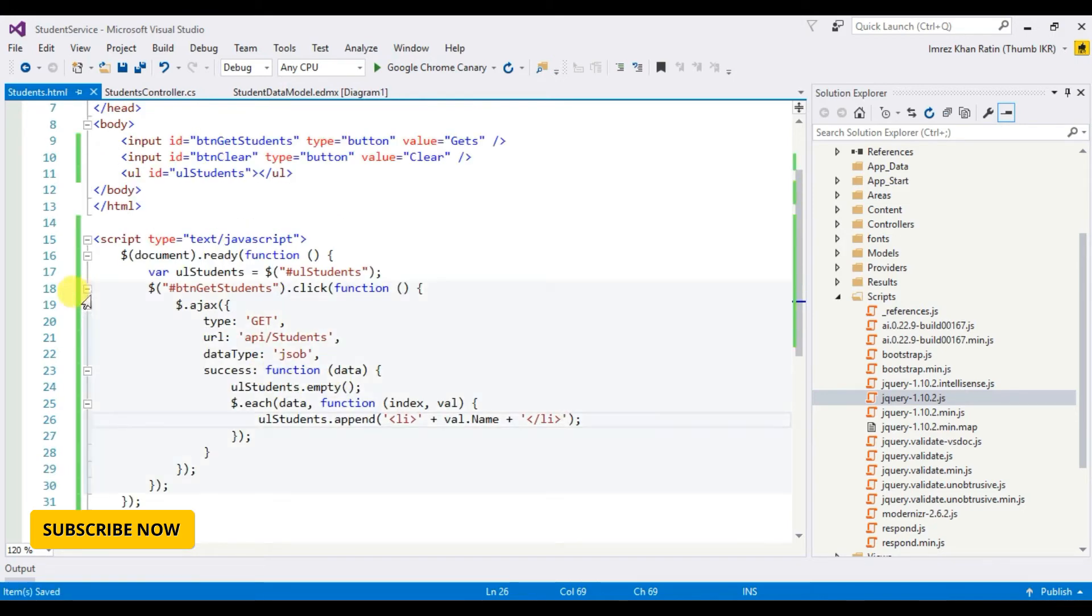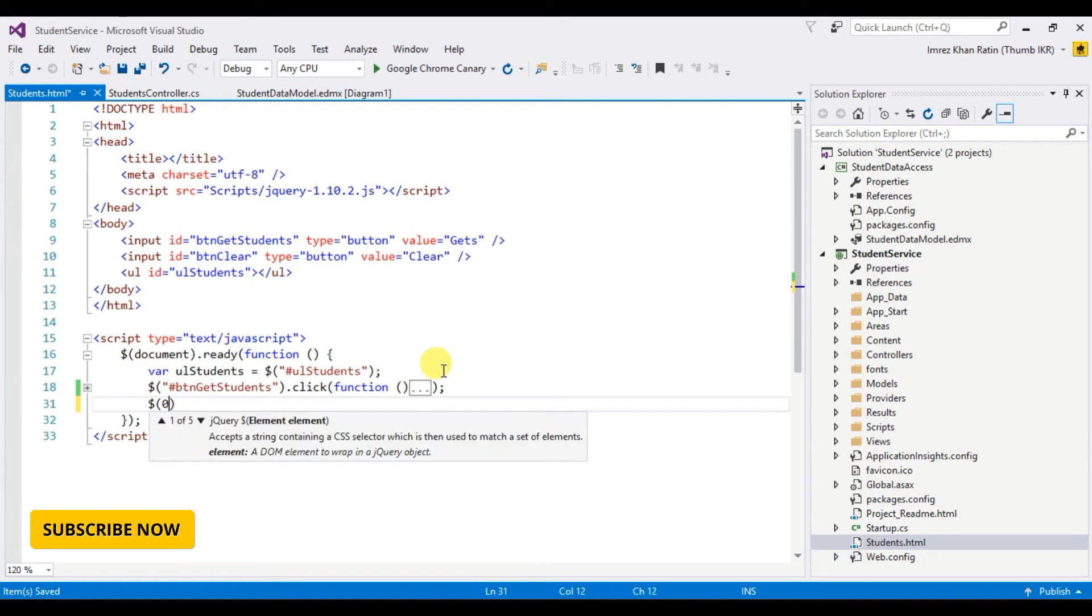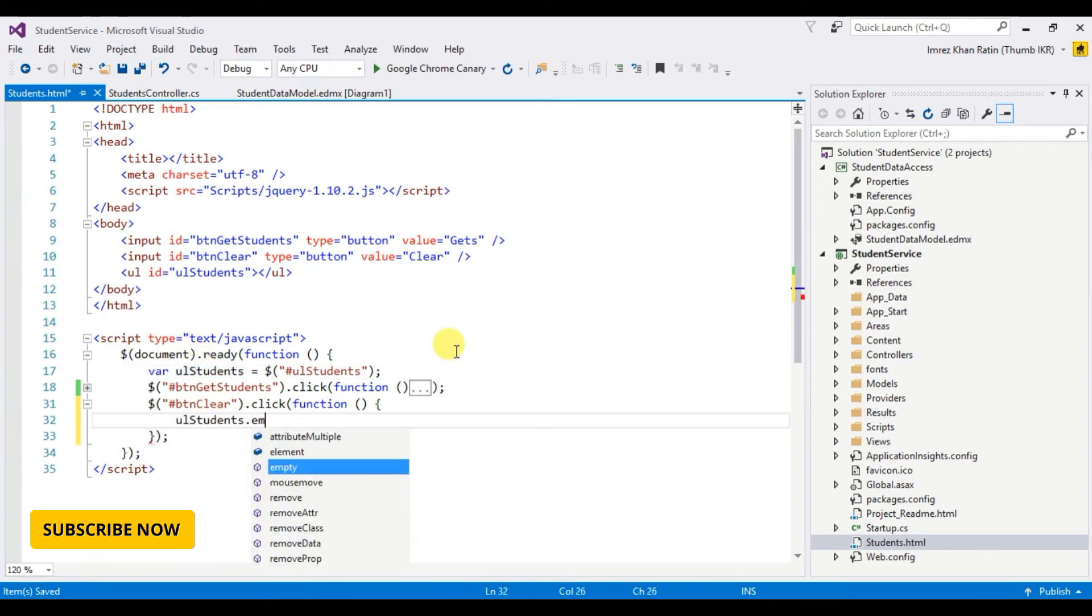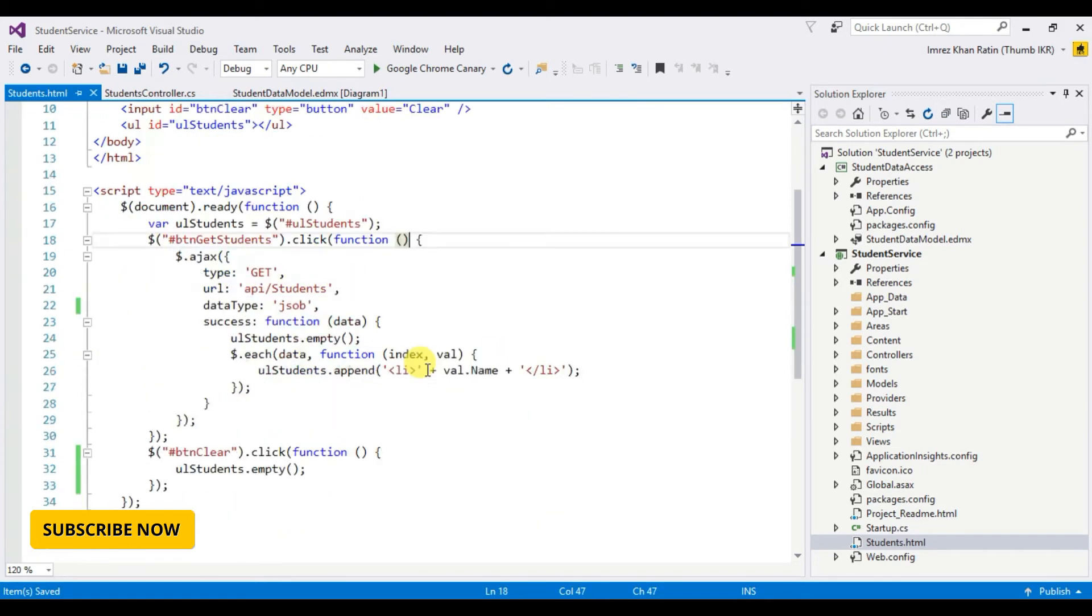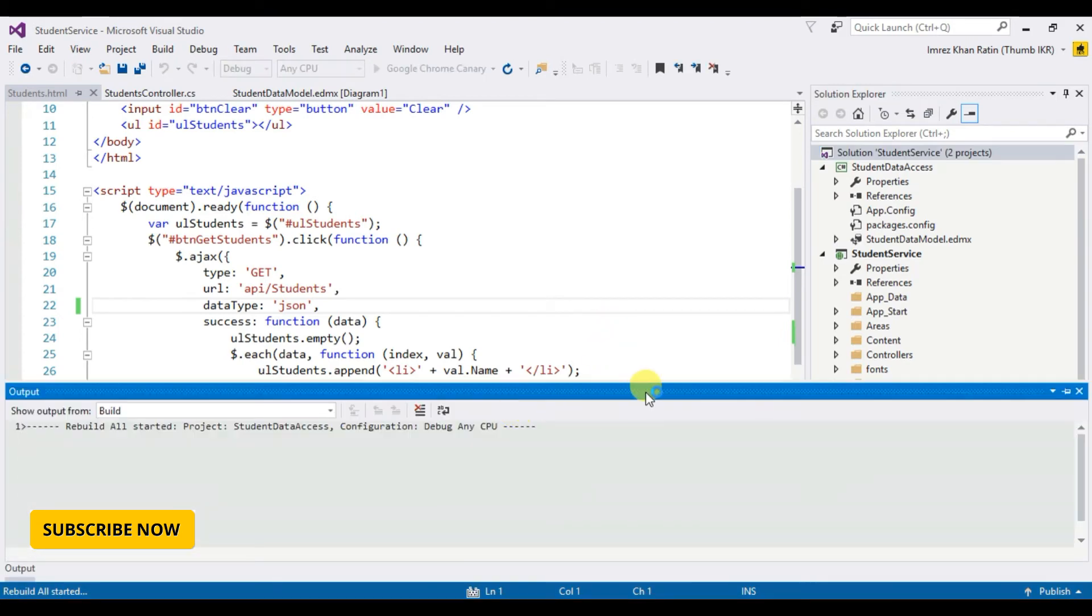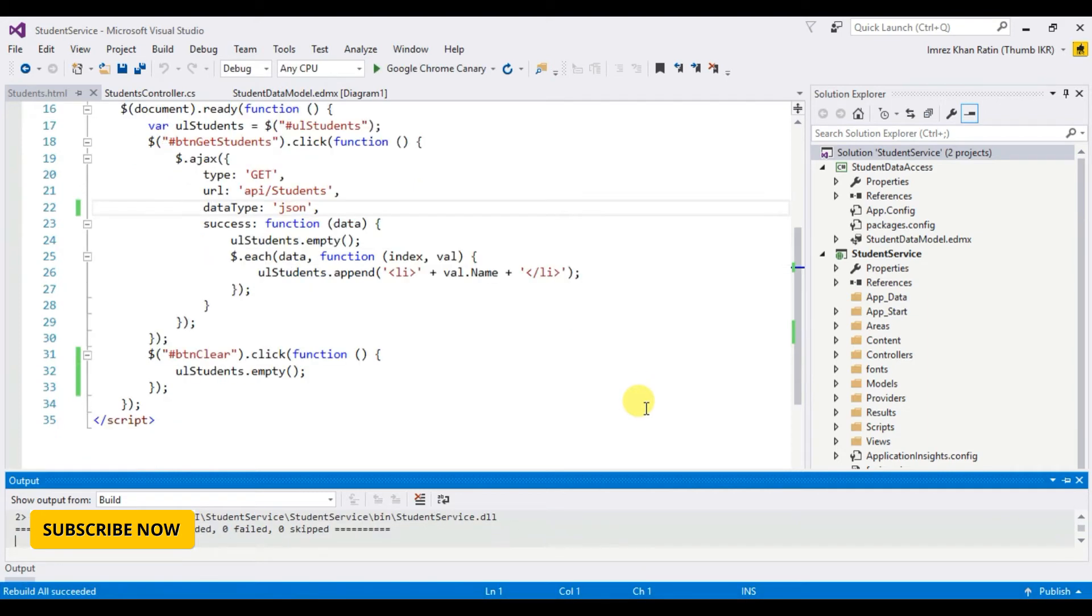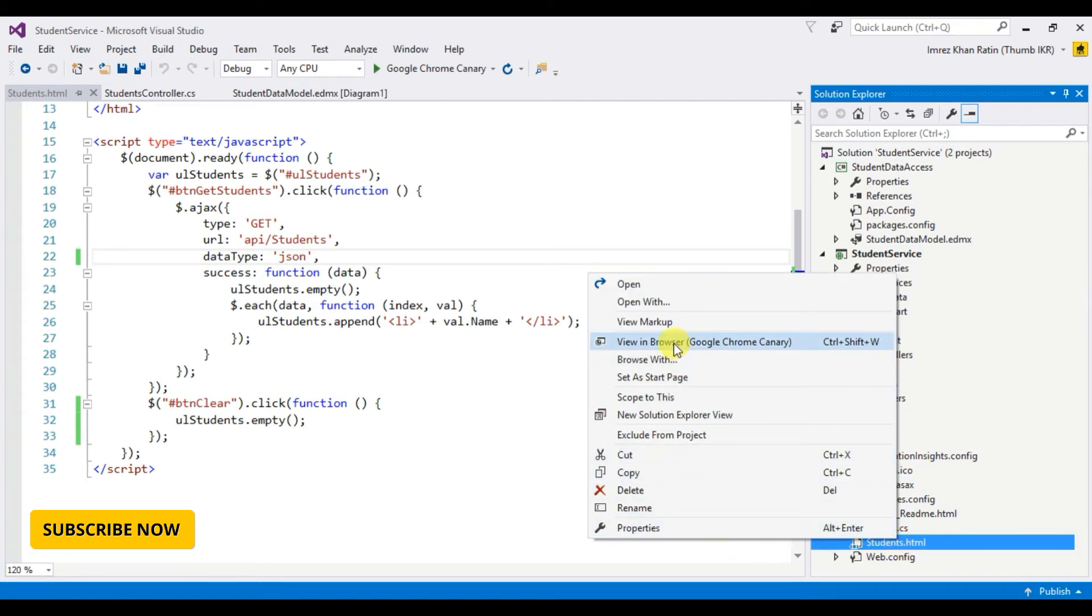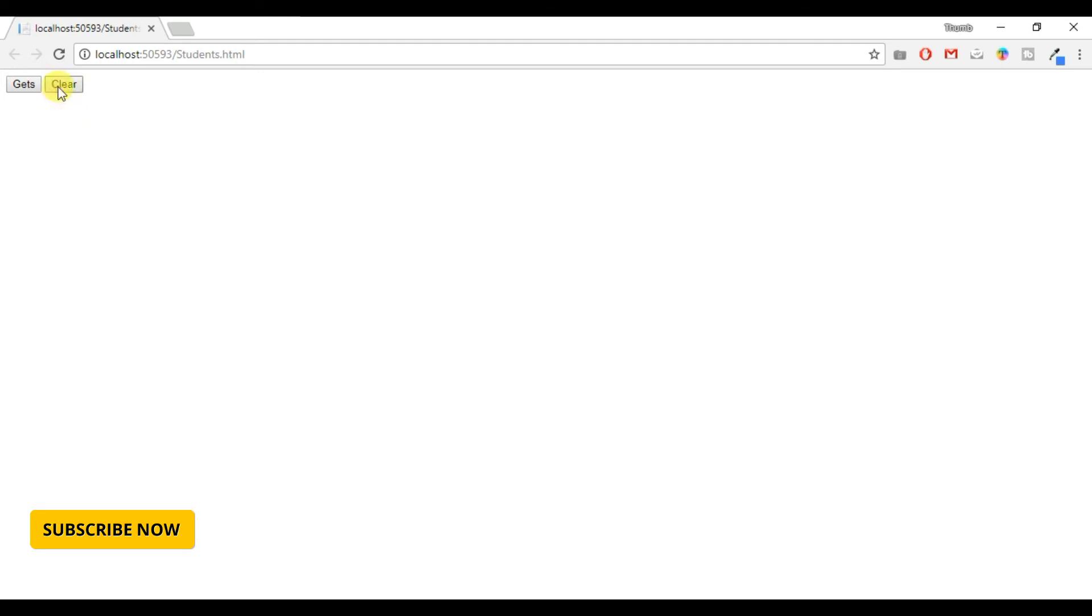Okay done. Let's do clear button click event. UL students dot empty. Okay make it, just done, rebuild. Let's run students.html page on browser, view in browser. Okay click get students. Okay it's working.